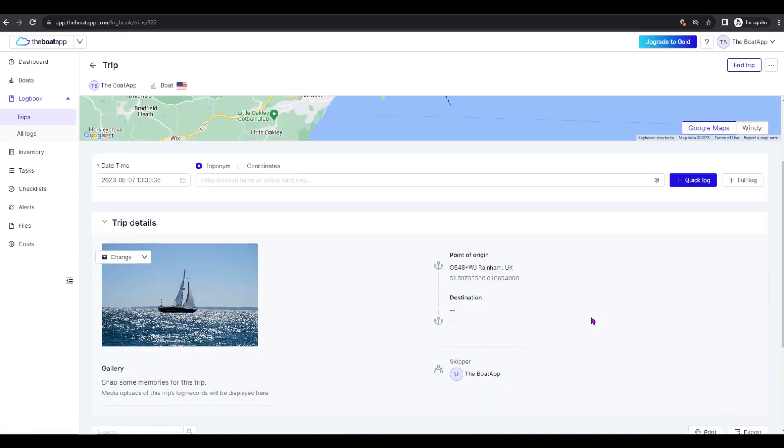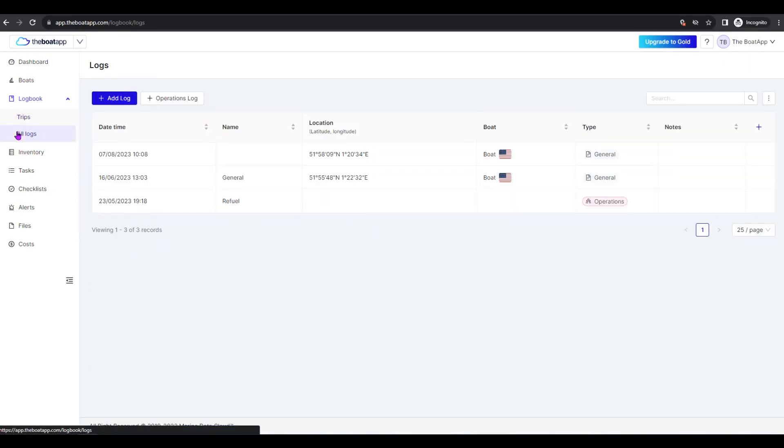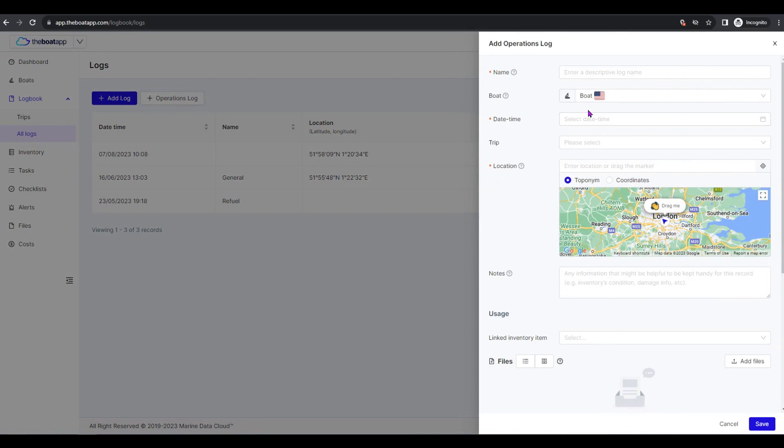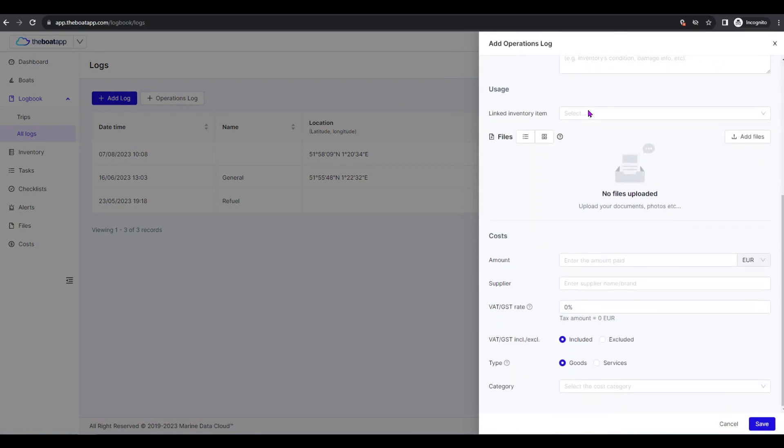How to register operations logs: Select Logbook, then All Logs from the left side menu, and then click plus Add Operations Log. You are now on the Operations Log Registration screen that appears on the right.